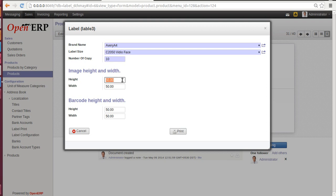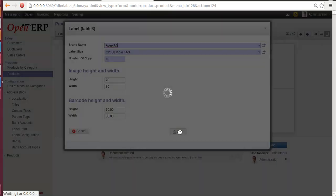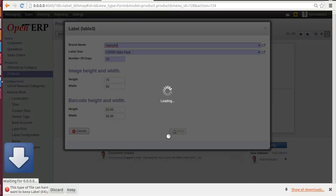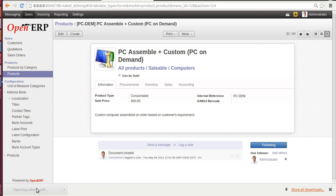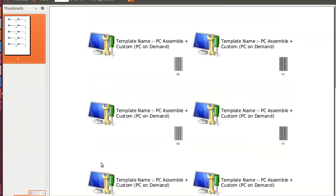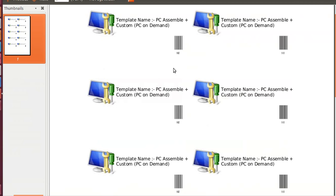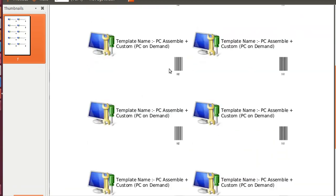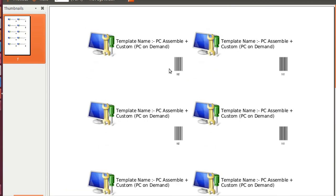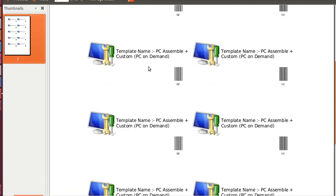Let's give a bigger size. Image height would be 70 and width 80. Barcode: keep it a normal size. Give Print. Now here you can see a bigger size image on the left-hand side, name of the PC, and a barcode. Here the label is on one page and you can see 10 copies of that.